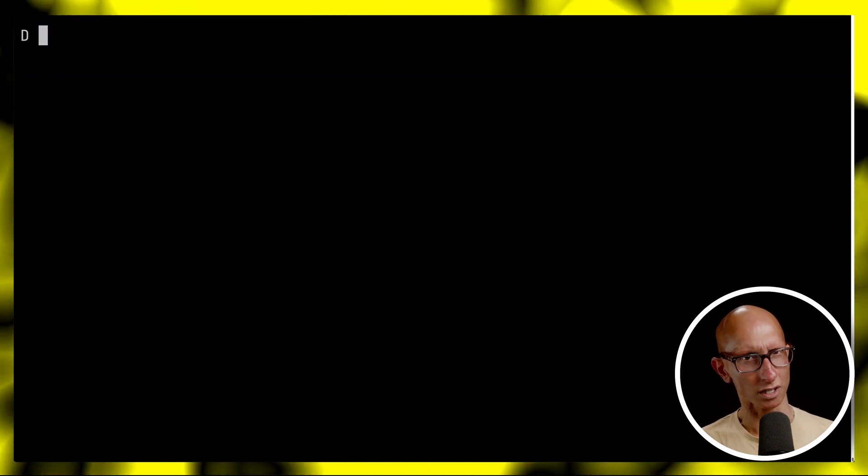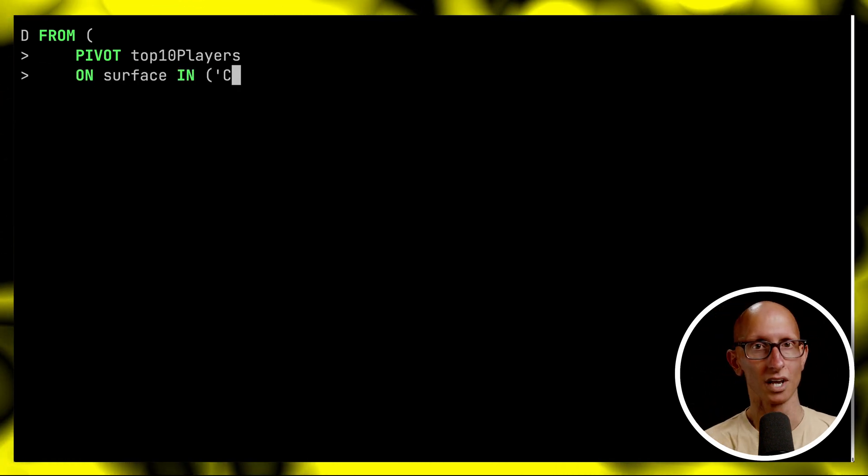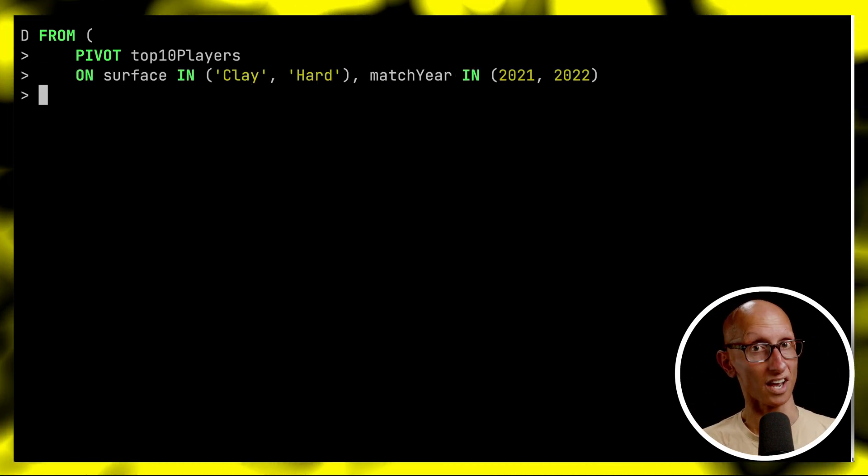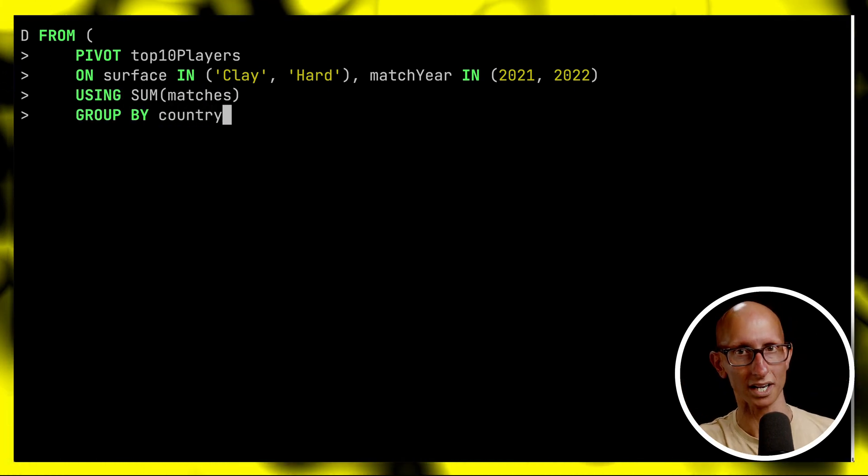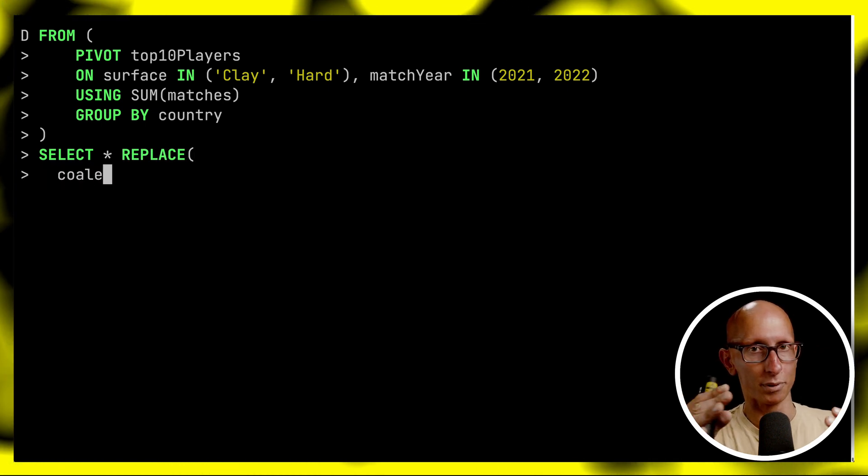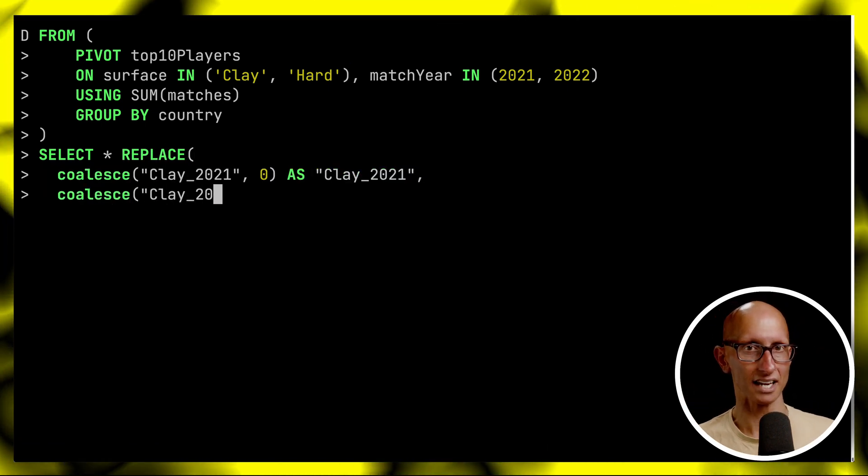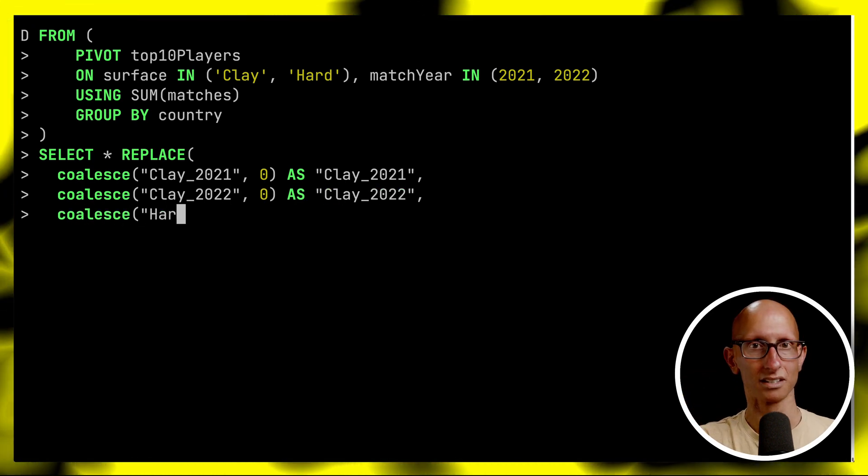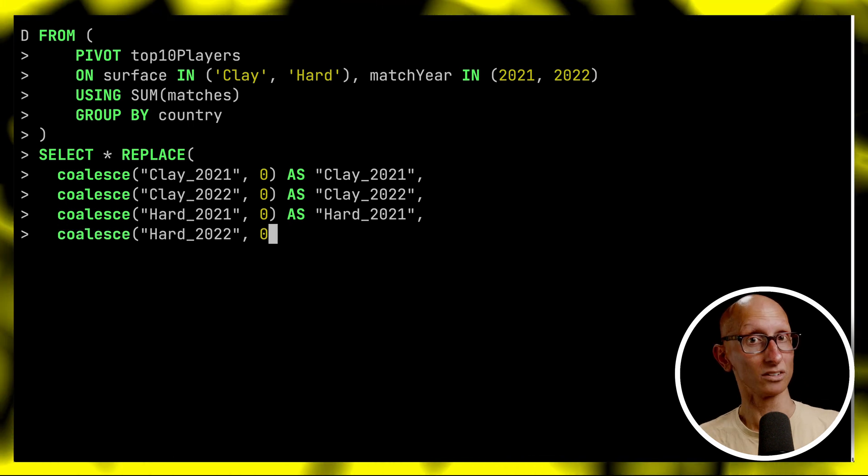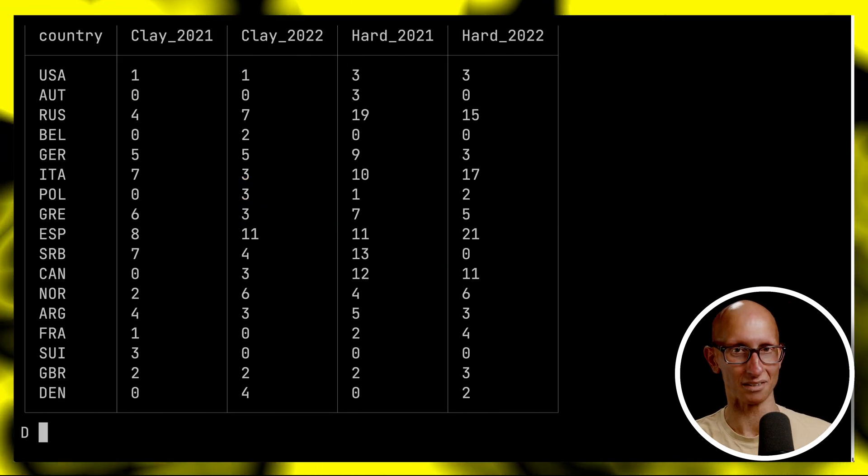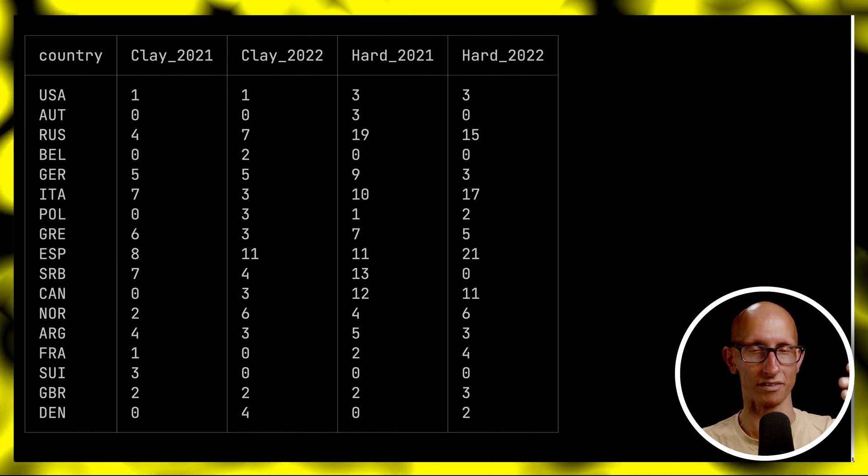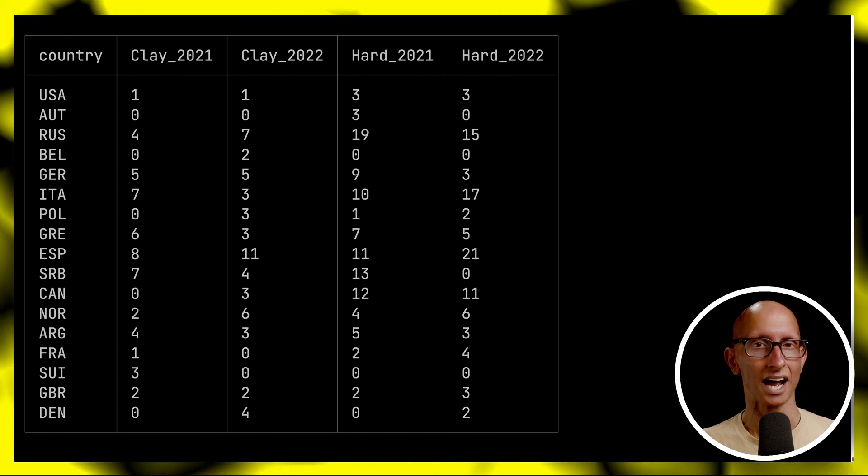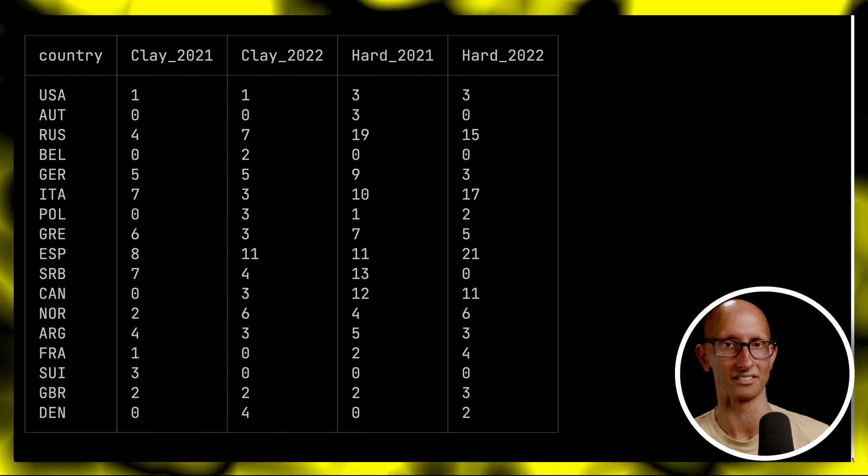We can also pivot on multiple columns while filtering on each of them individually and the pivot columns will then be combined in the result. In this one we're saying I want to pivot on the surface but only when the surface is in clay and hard and then match year 2021 and 2022. We'll replace any nulls with zero. We're going to say coalesce clay 2021 and put a zero in, clay 2022 same thing, hard 2021 and hard 2022. If we run the query you can see we've got the pivot. We've grouped by the country this time so it's the wins by country and then we've got clay 2021, clay 2022 and then hard for those two years as well.